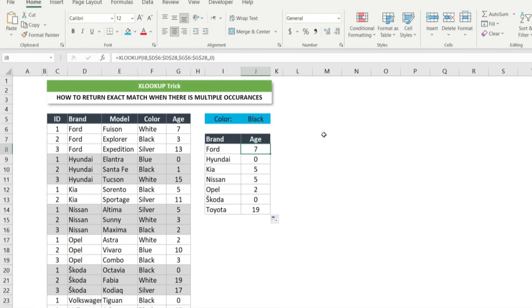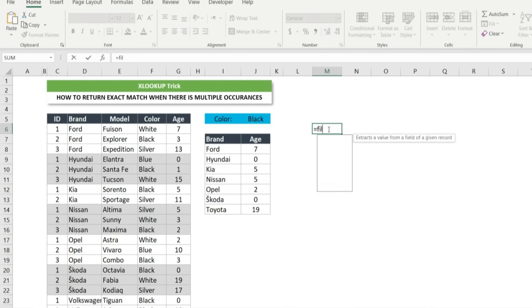First, let's try choose calls and filter function separately to have a better understanding. Type equal, filter and press tab.